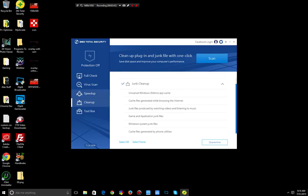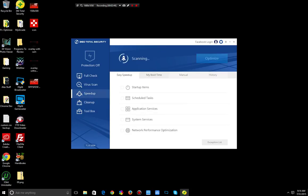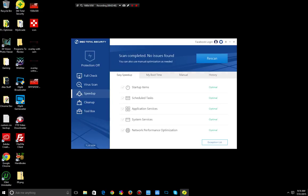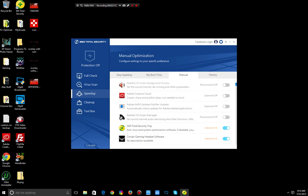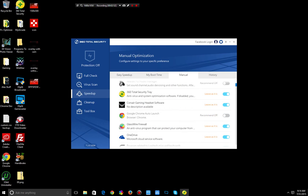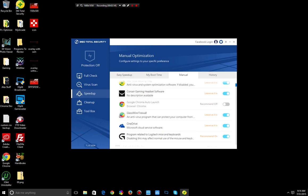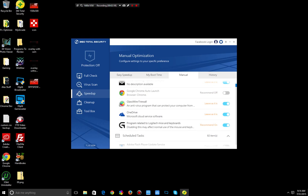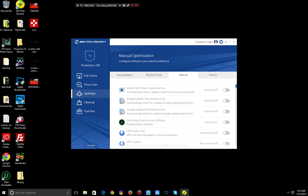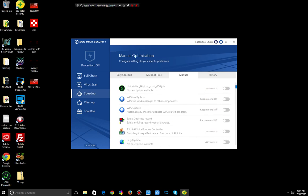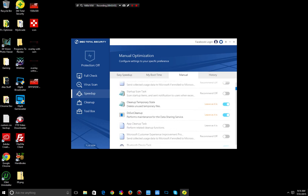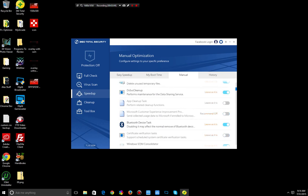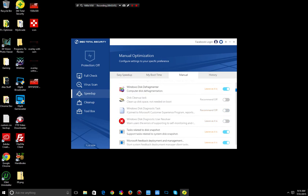You'll also want to run a speedup to make sure that your tasks and everything that were previously disabled stay disabled. I always like going into the manual mode as well to make sure nothing that I don't want starting is starting. You could disable things like OneDrive from here. I mean typically you just want to leave it enabled, but some people like to disable it.